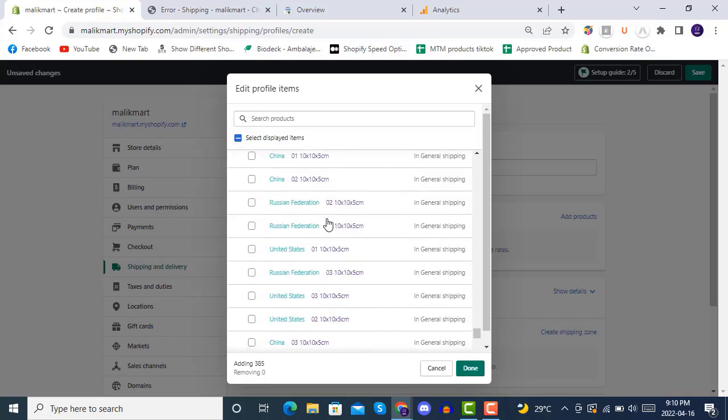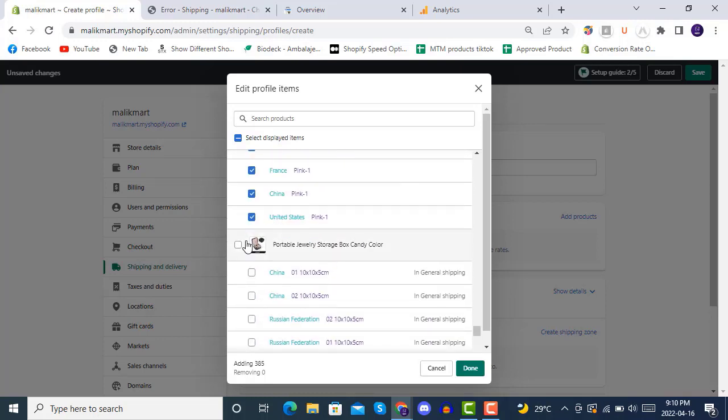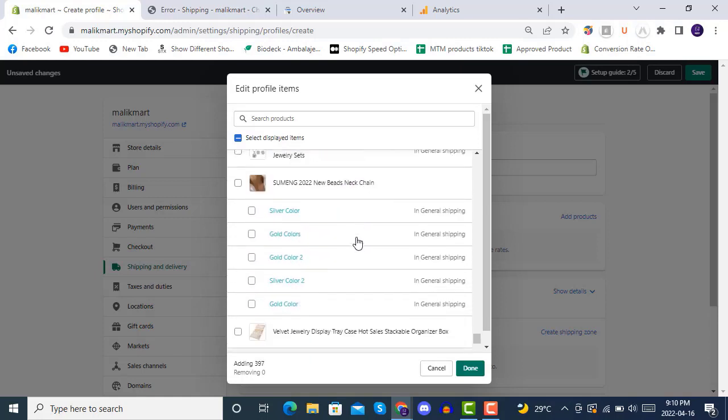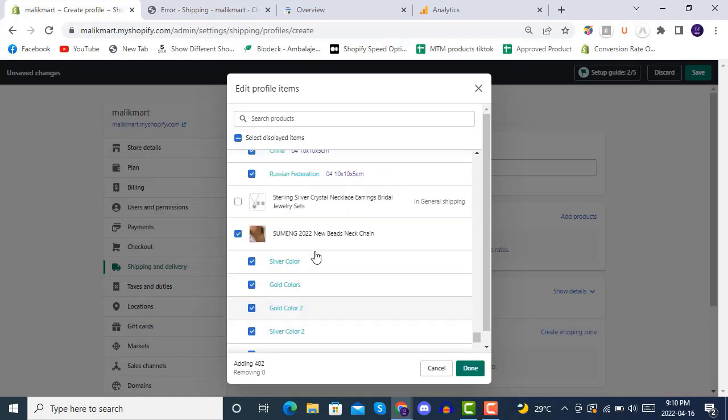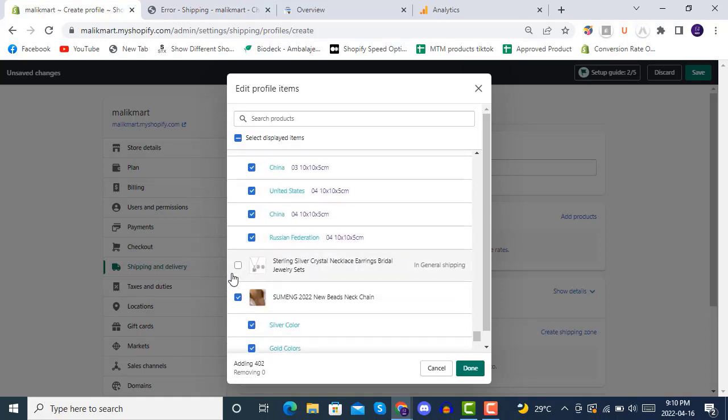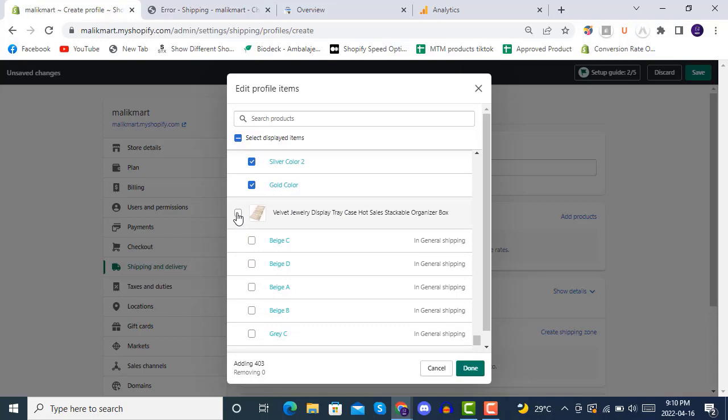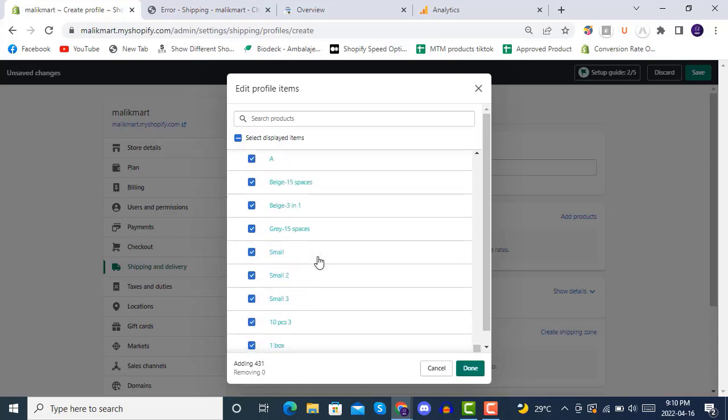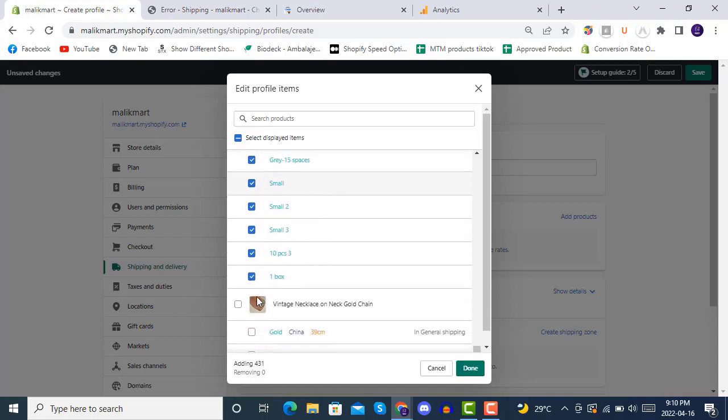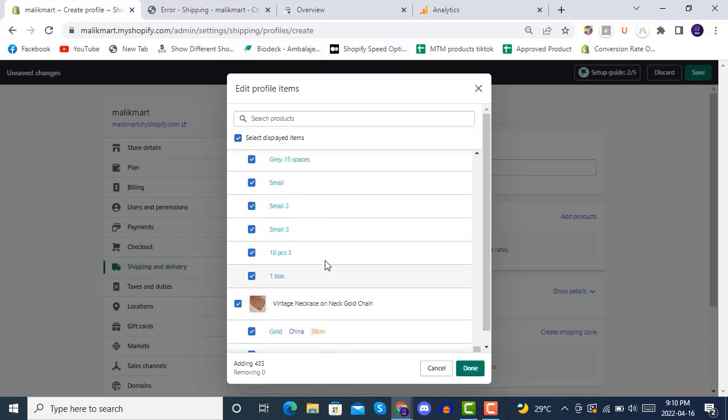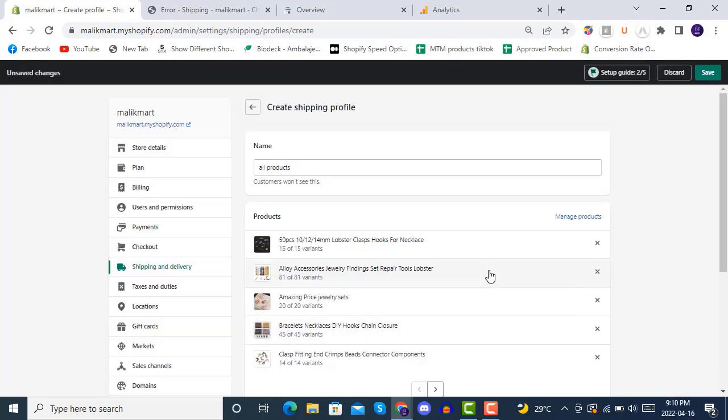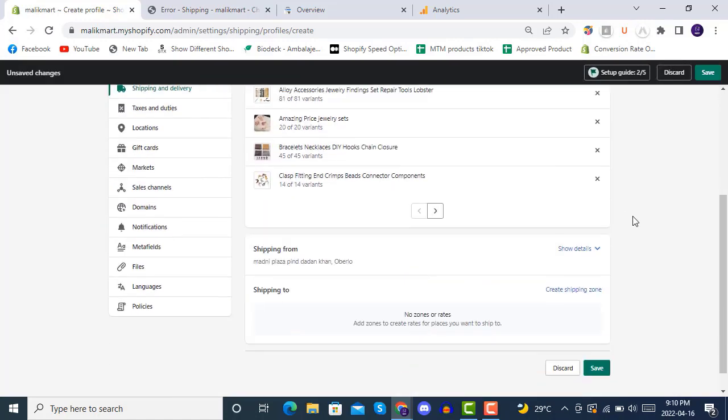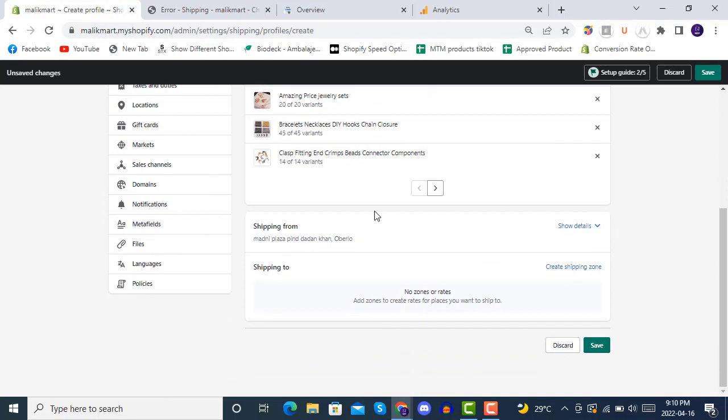So once you will have all the products with all the variants selected, you can simply add them inside your shipping profile like this. I'm doing so, click on done. Now you have all the products inside this all products name and now you can.